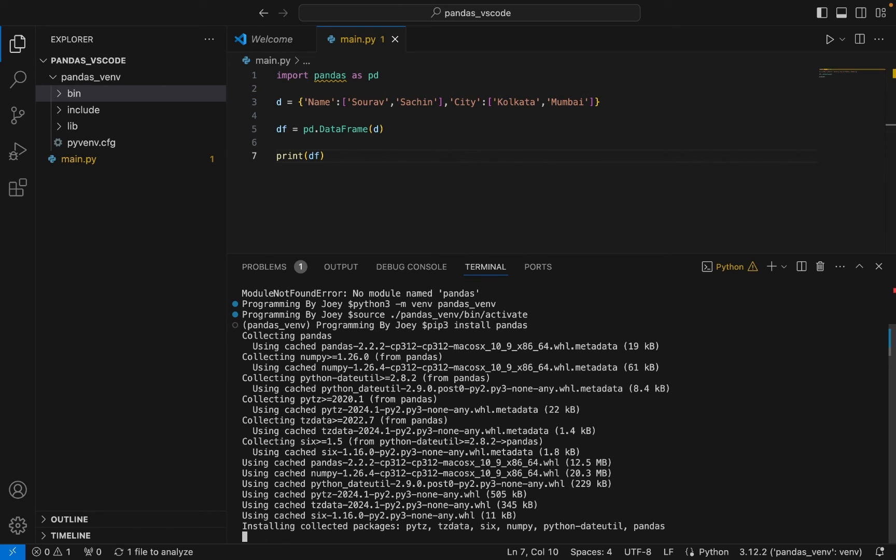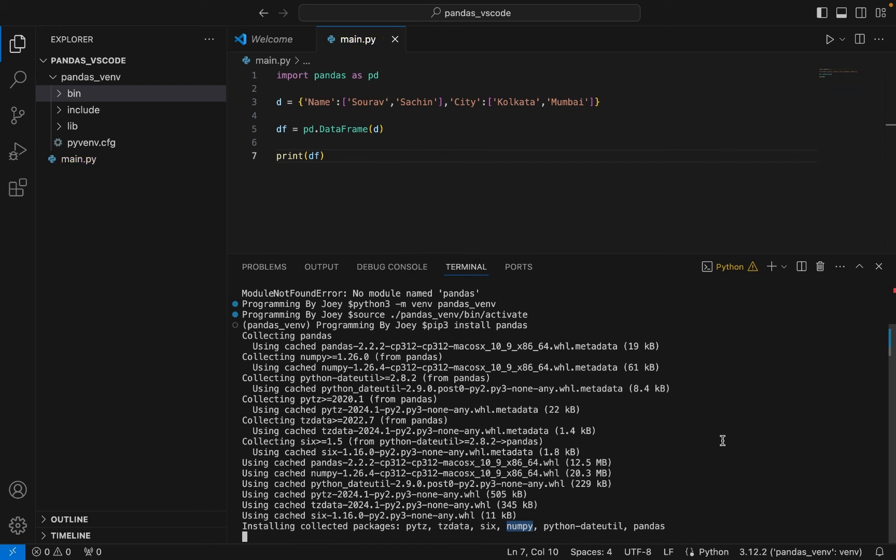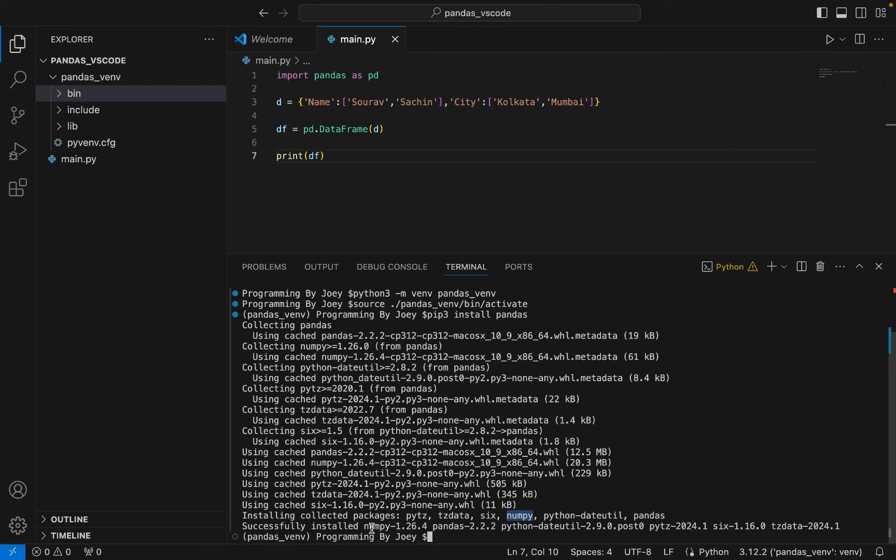It will take a few seconds but it will be installed very soon. It's installing numpy as well, you can see it over here. All right, so installation of pandas is complete.